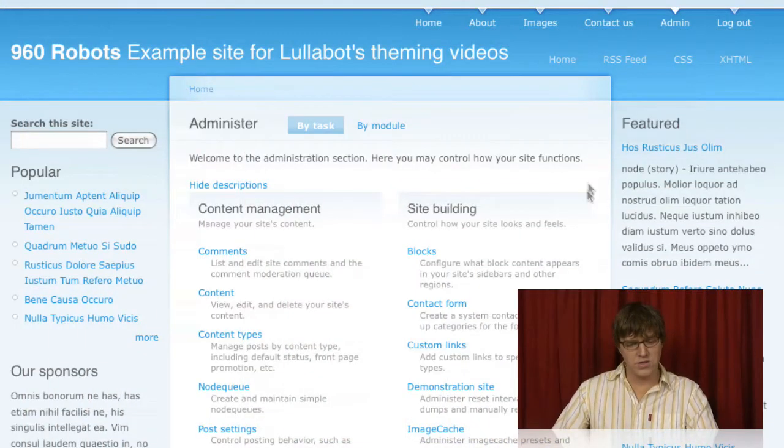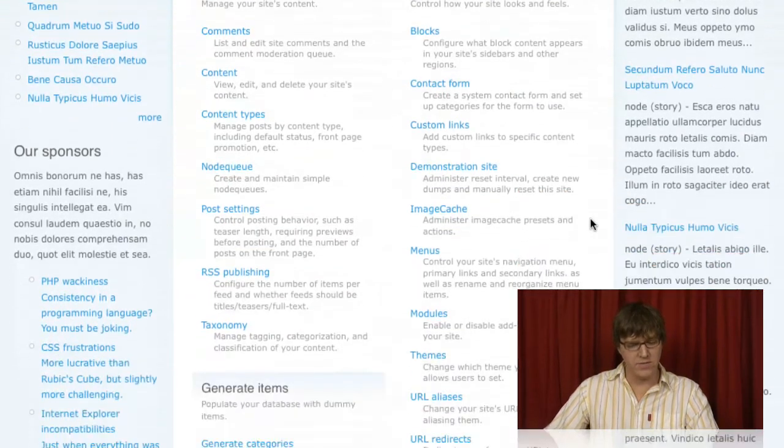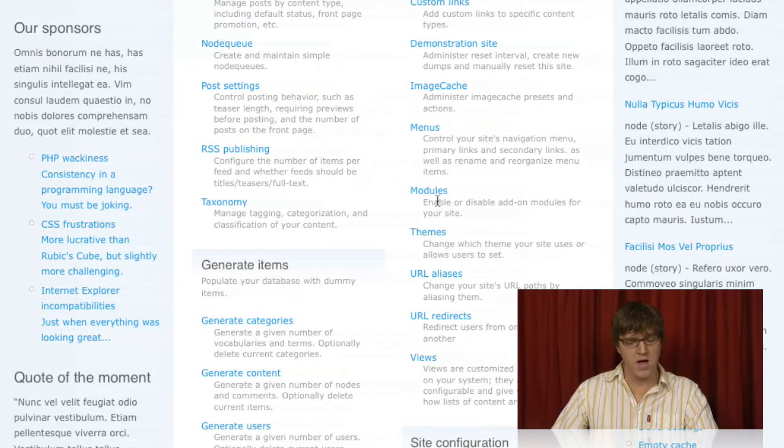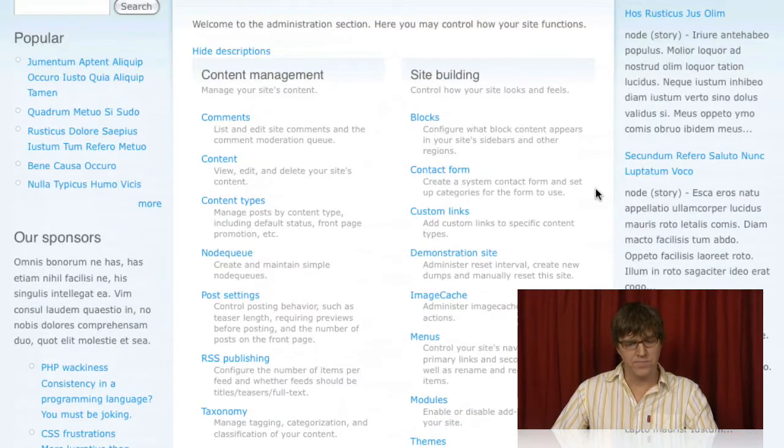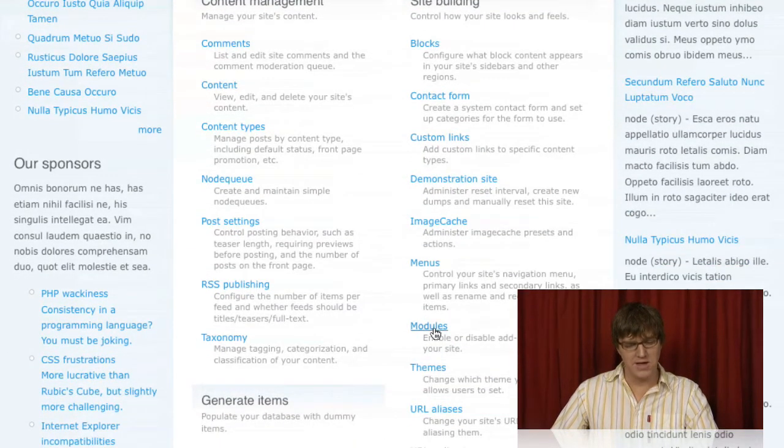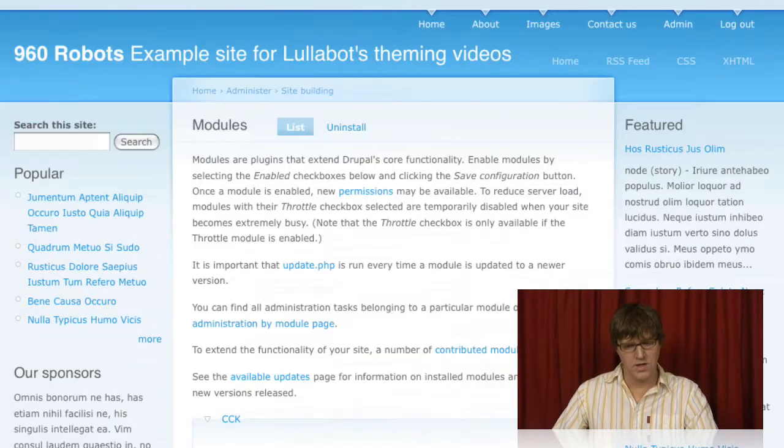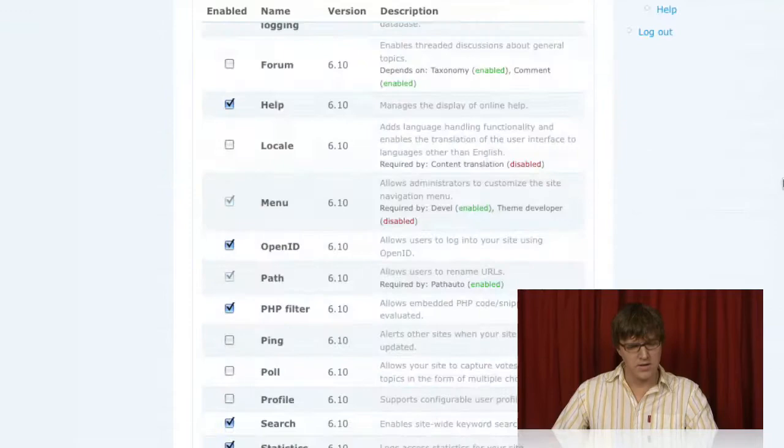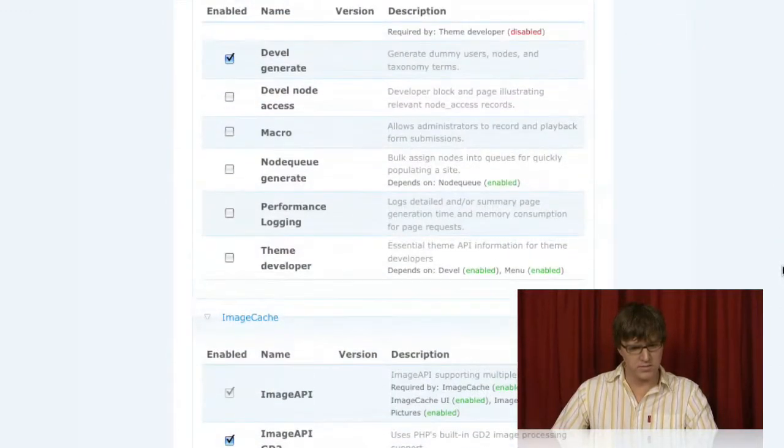It's part of the DEVEL package for Drupal. If you don't have Theme Developer enabled, you can go to admin, site building, modules.